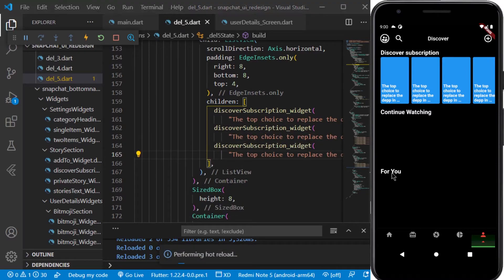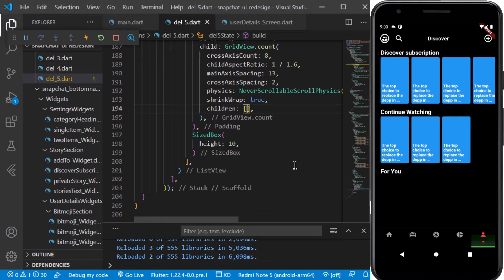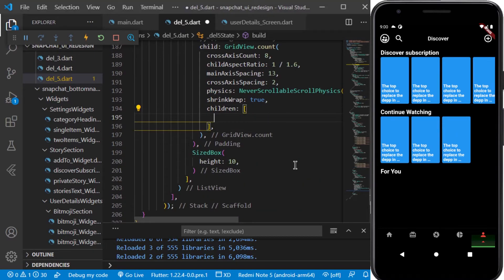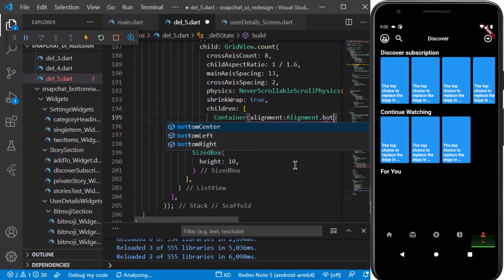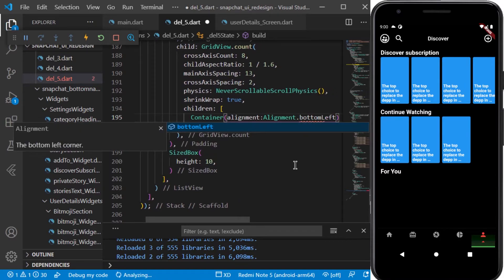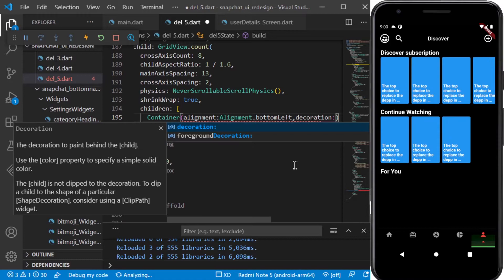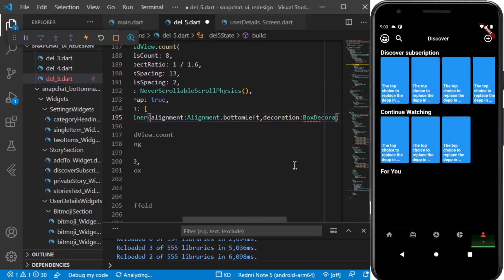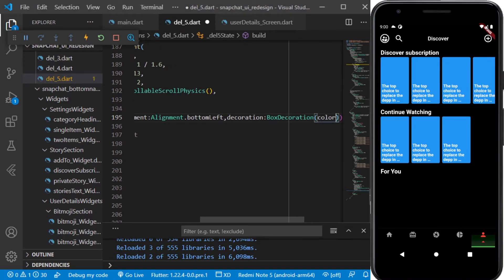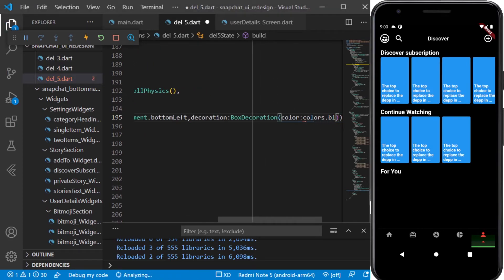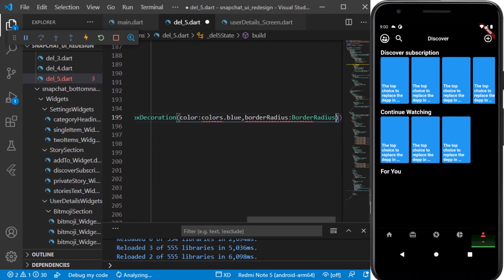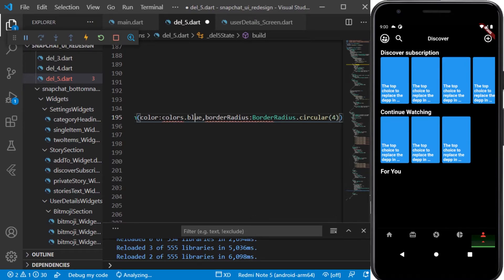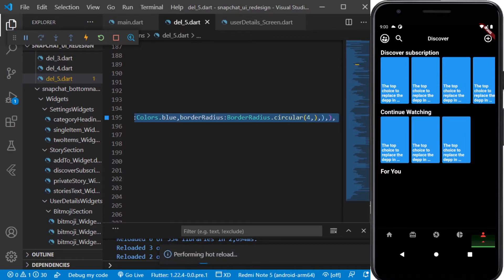And now for this For You section, we'll be working on some more widgets. So let's get started with this. The first thing which I'll be needing is a container, and in this I'll be having alignment of bottom left. Next I'll be passing a decoration to it. In this I'll be passing the color as blue and the border radius with circular as four. Next I'll be adding a child to it as text.